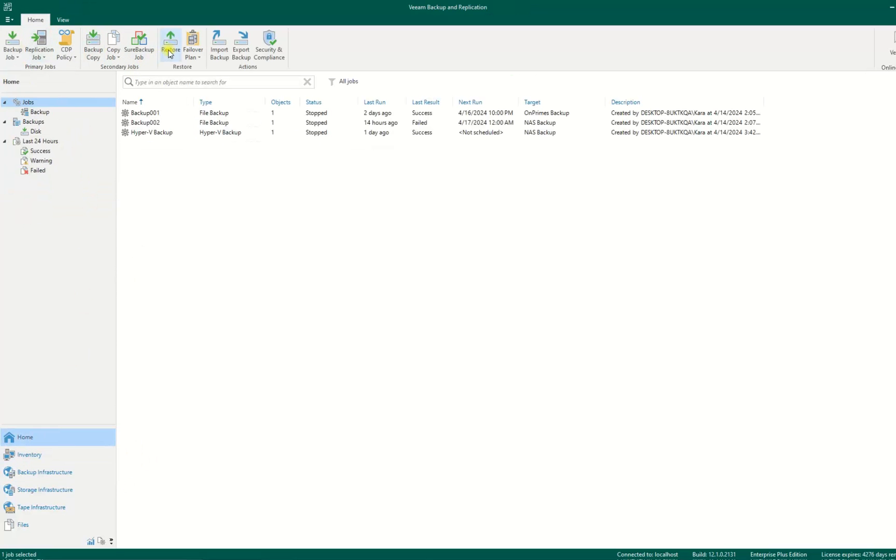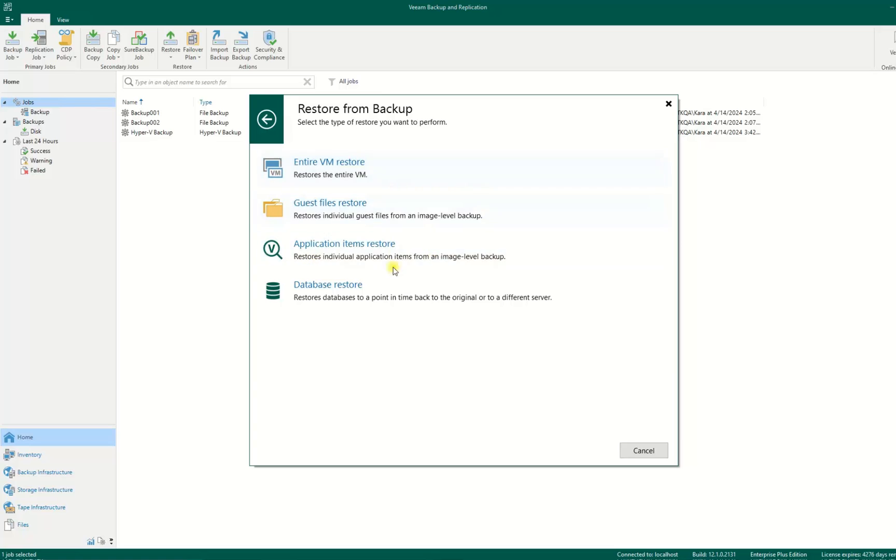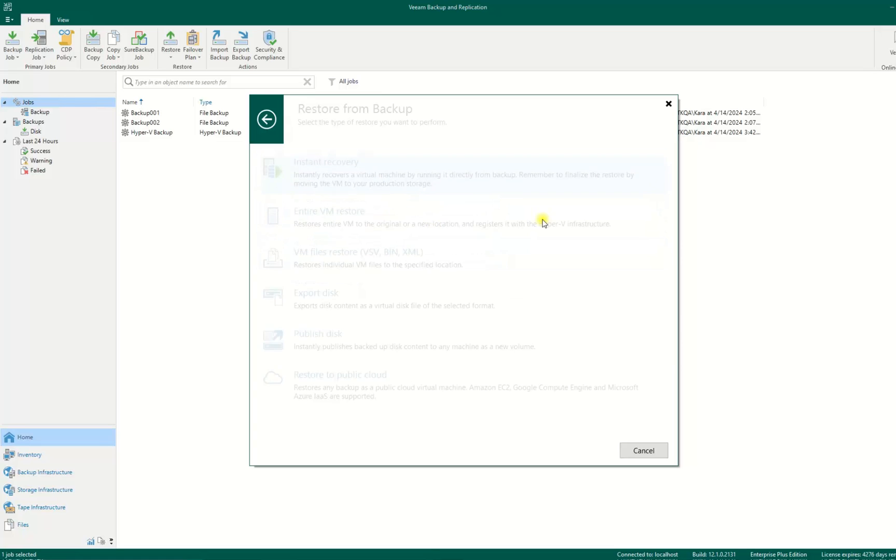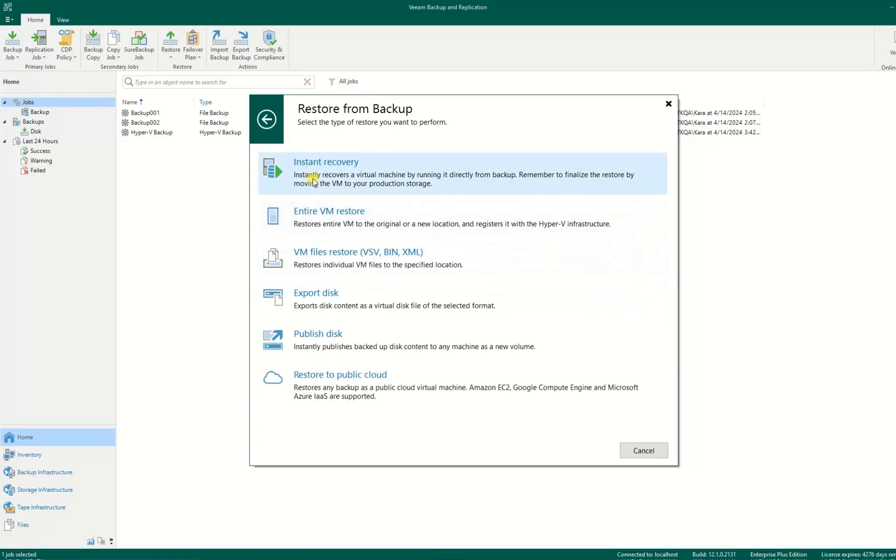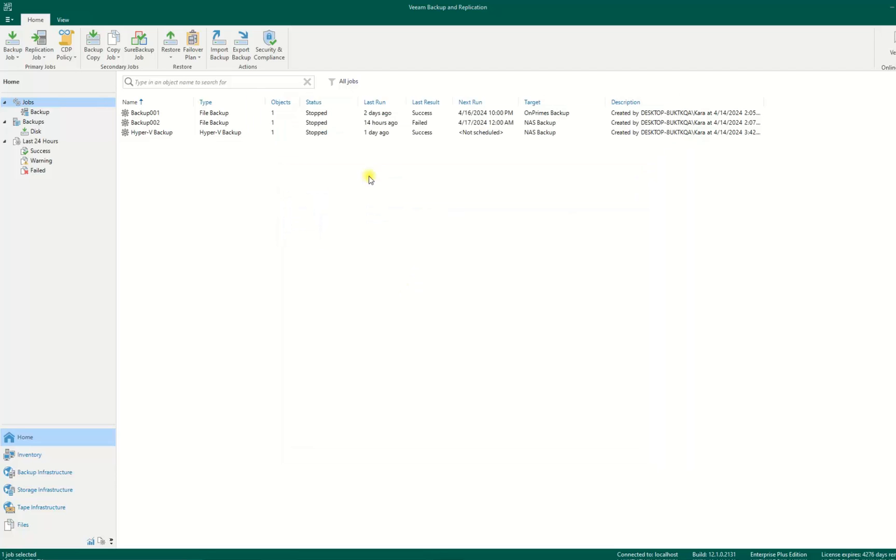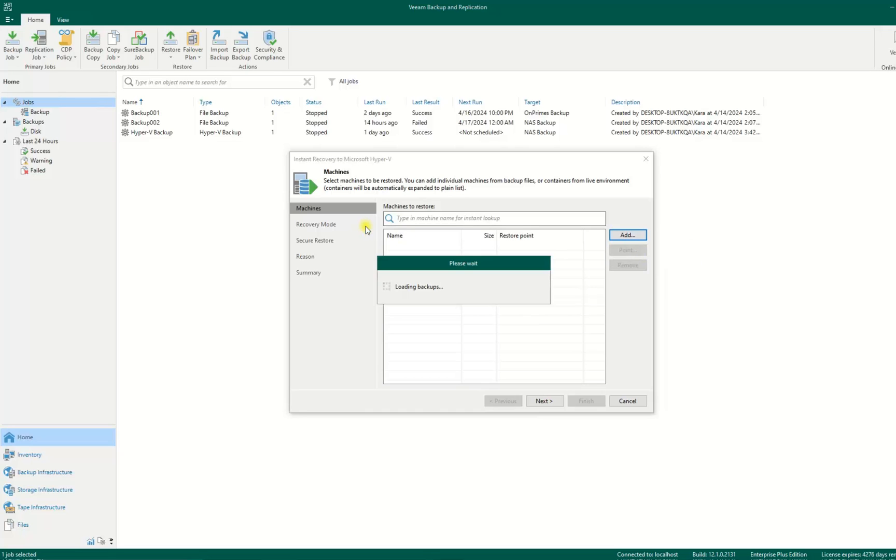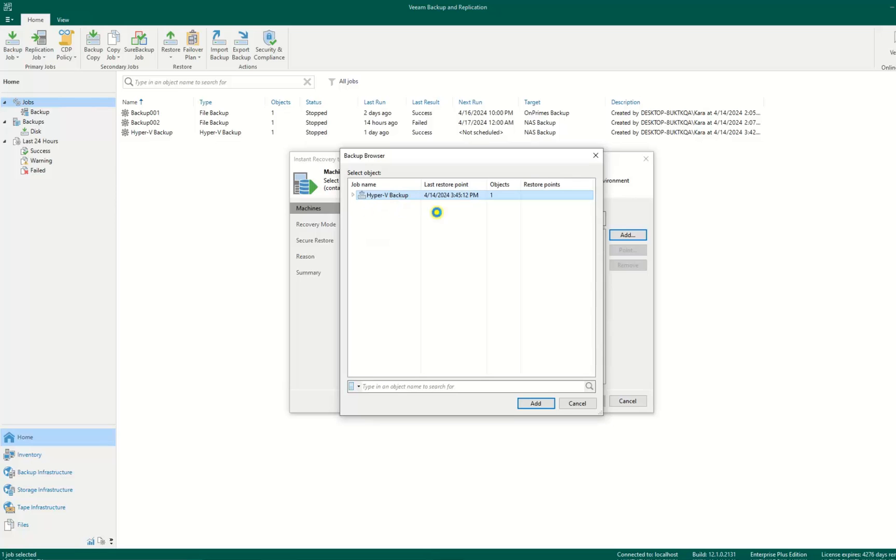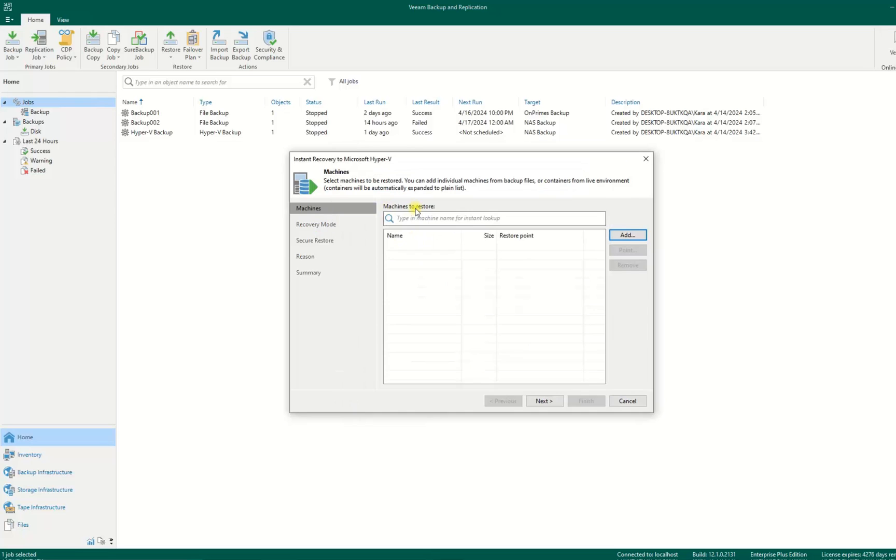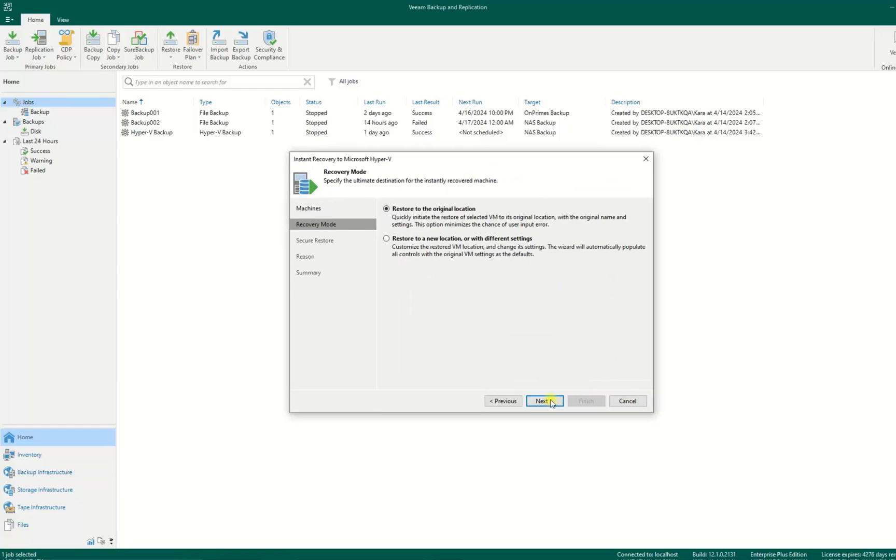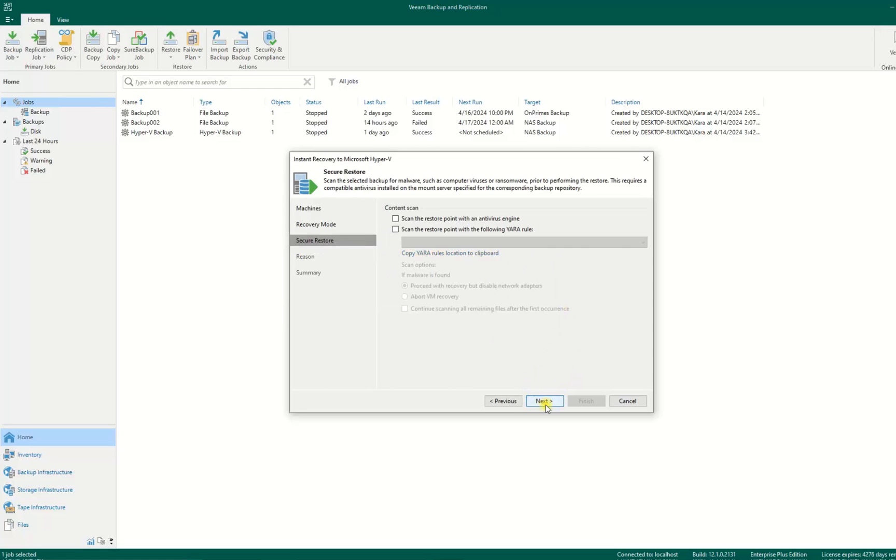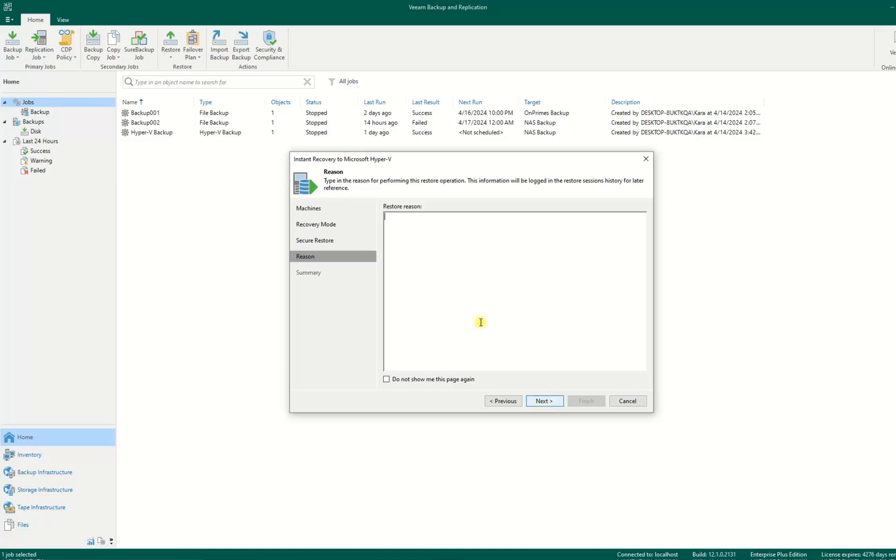So we can go to our restore, instant restore again, Hyper-V. We add our backup VM. If you have a lot of backup versions you can choose. I have only one. Next, validate, next, next. Restore DB VM VM client.